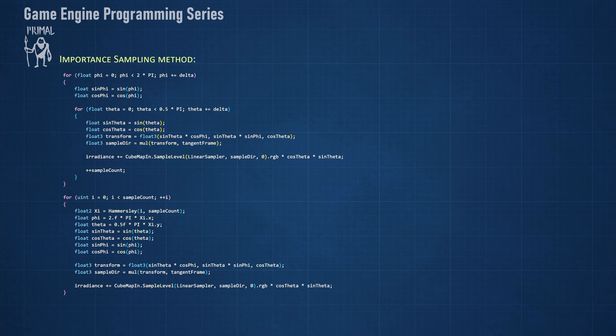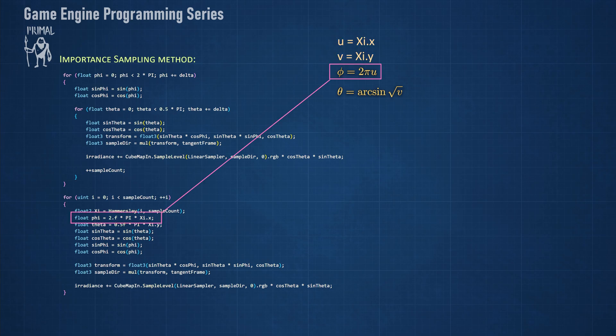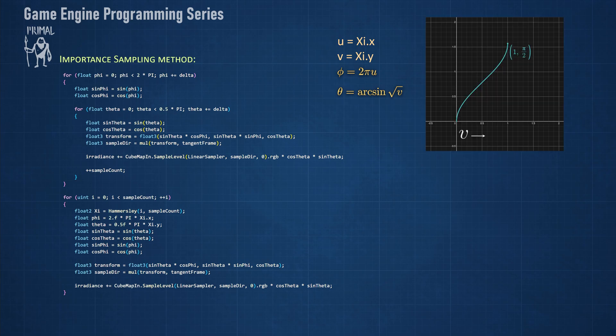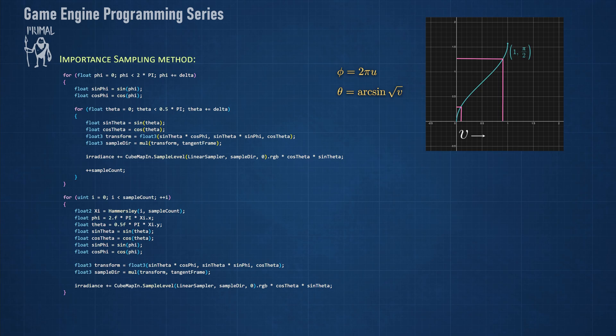Now, what if we would distribute our random numbers in such a way that it would result in a more uniform sampling pattern, and preferably at places where they have the most importance? Let's say we would sample phi uniformly as we did before, so it's the same as here. However, we used this expression for theta instead. Plotting this function, we can see that it's still between 0 and pi over 2, which is the range that we want for theta. But now most of random values are mapped to this region.